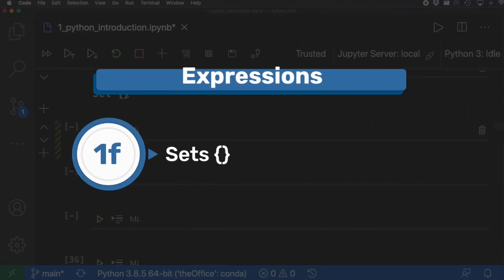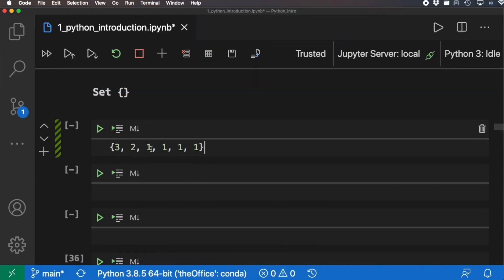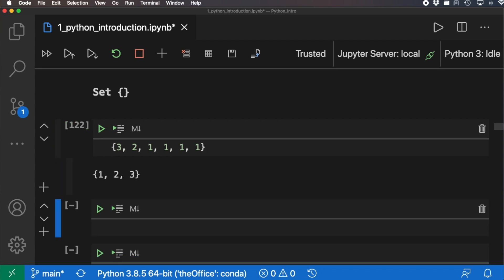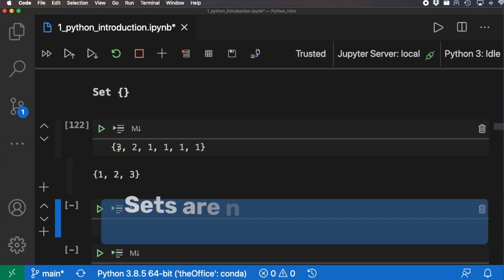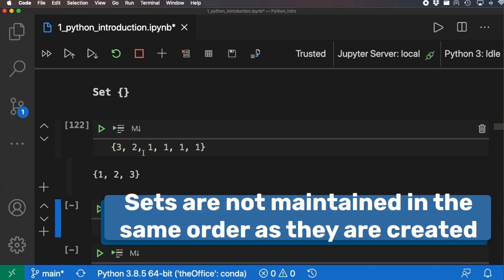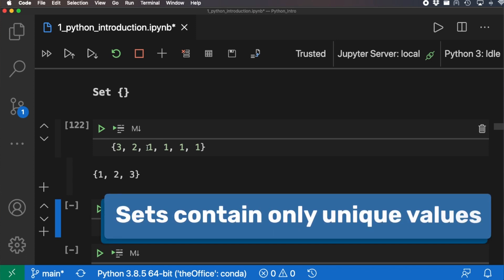Sets are enclosed within curly braces and look similar to lists. What makes sets unique is that they are unordered — the order you put items in is not the same order they come out. Also, sets only allow unique items, so if you have repeating values, they will be trimmed down to just one occurrence each.